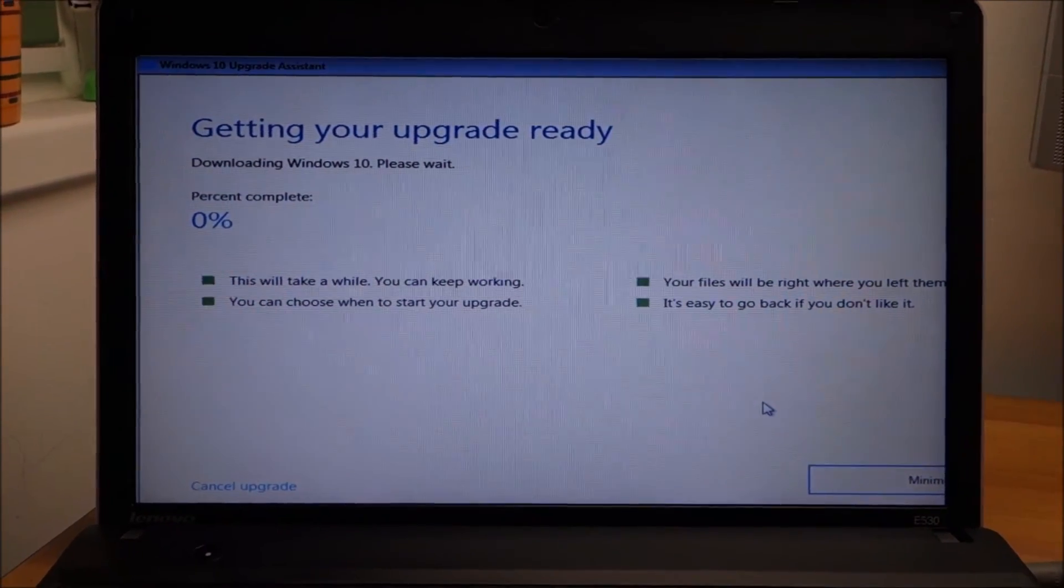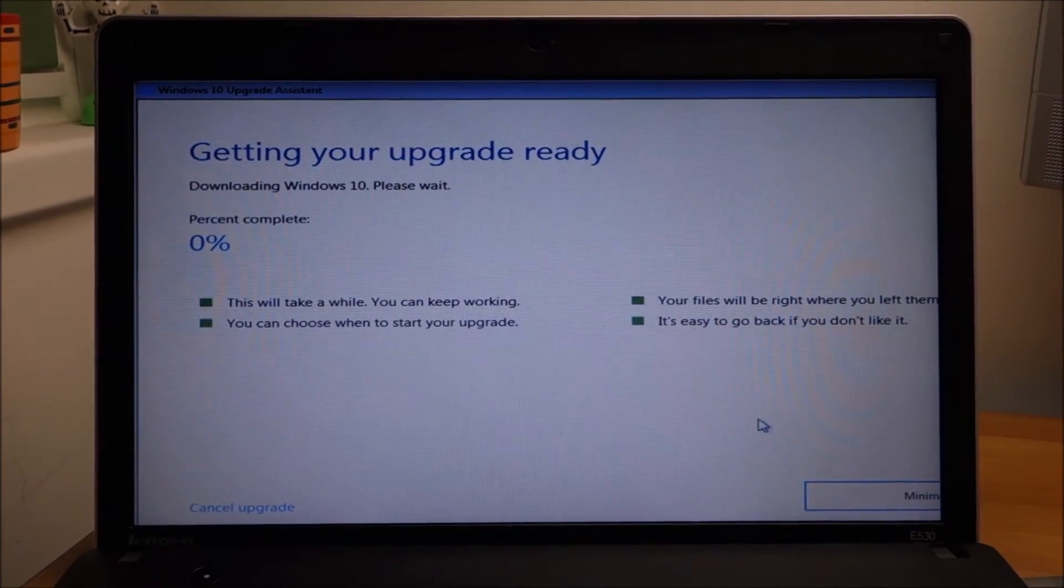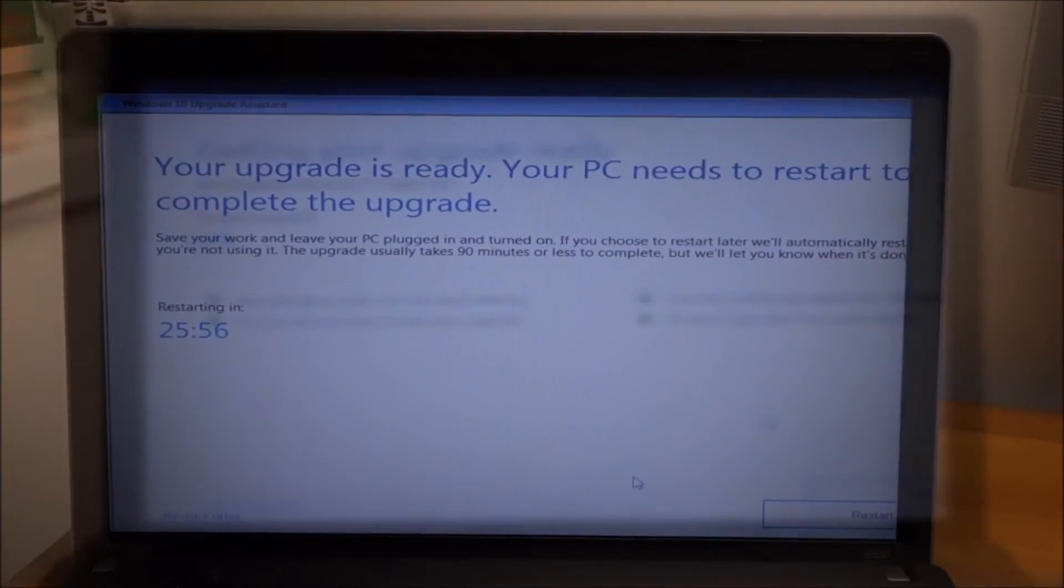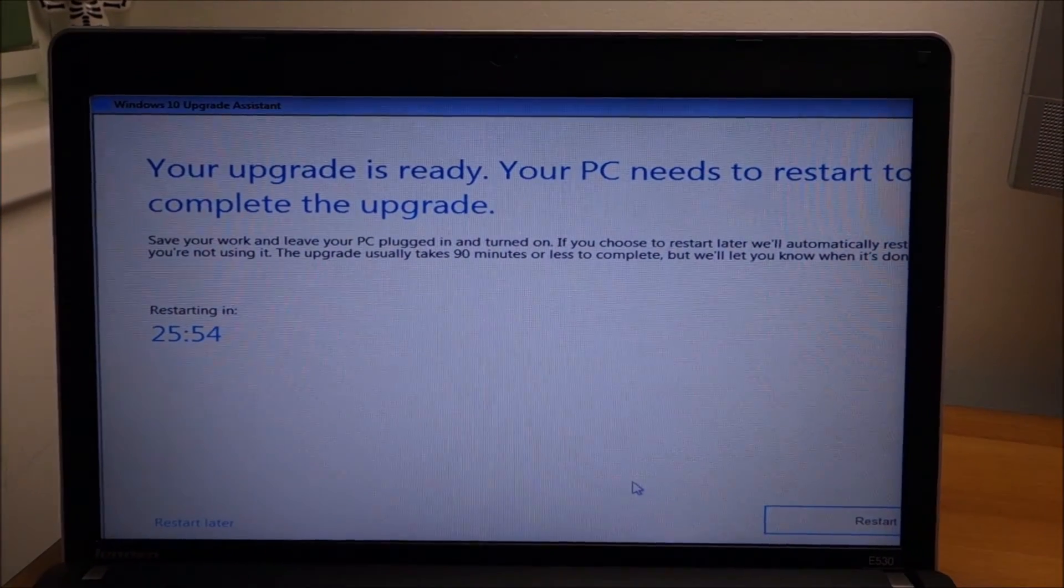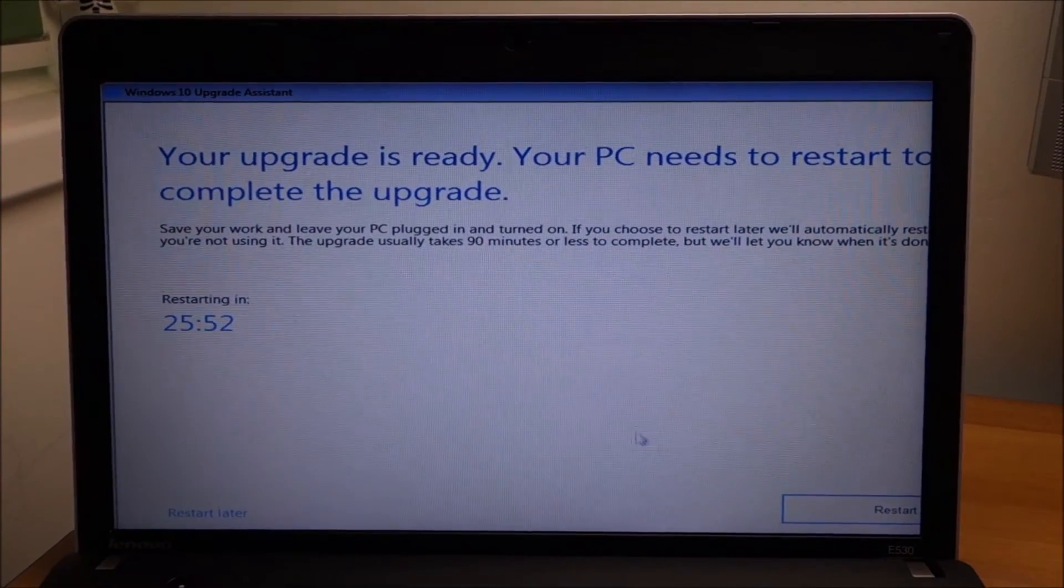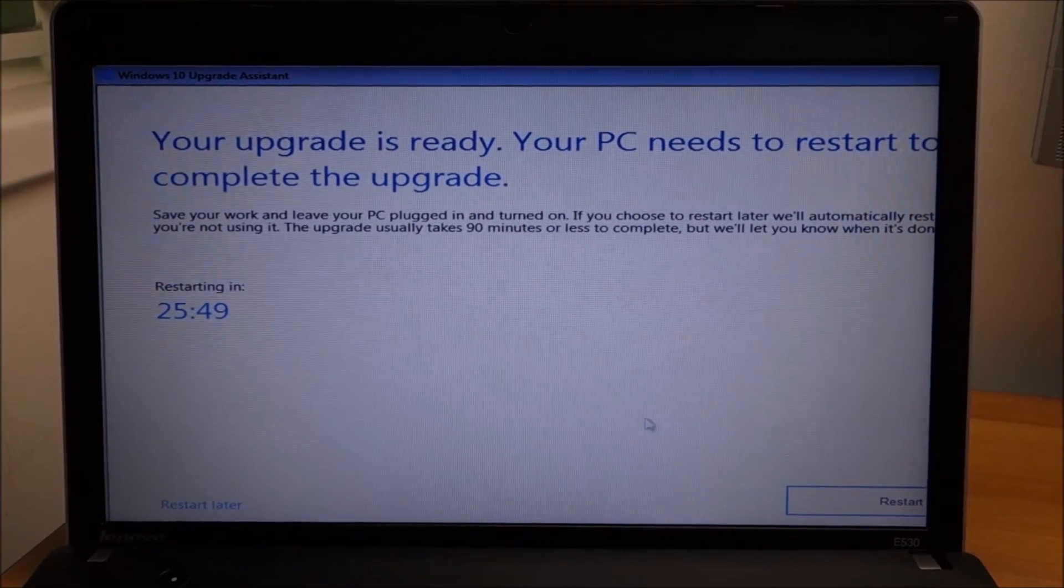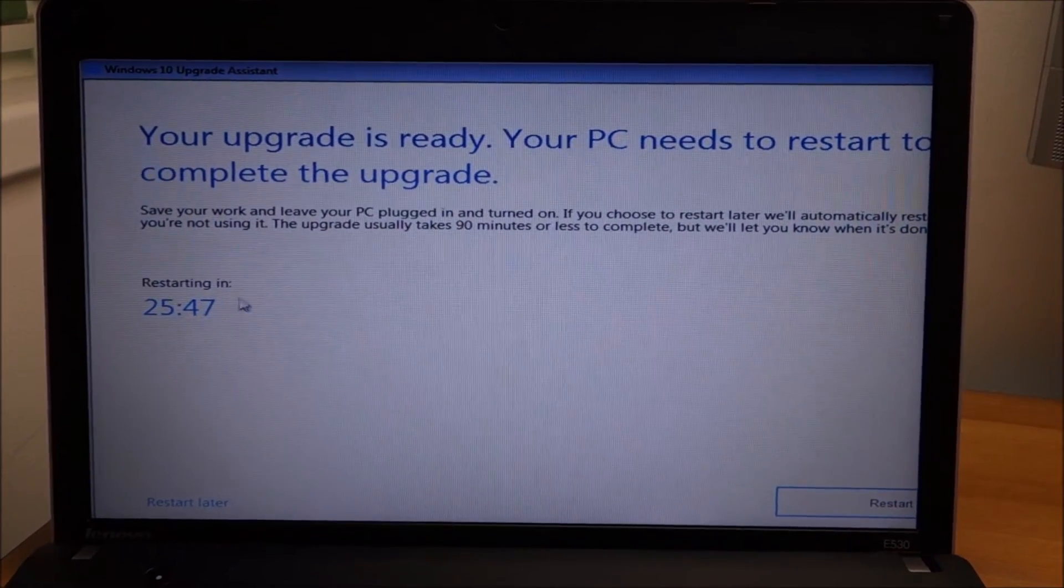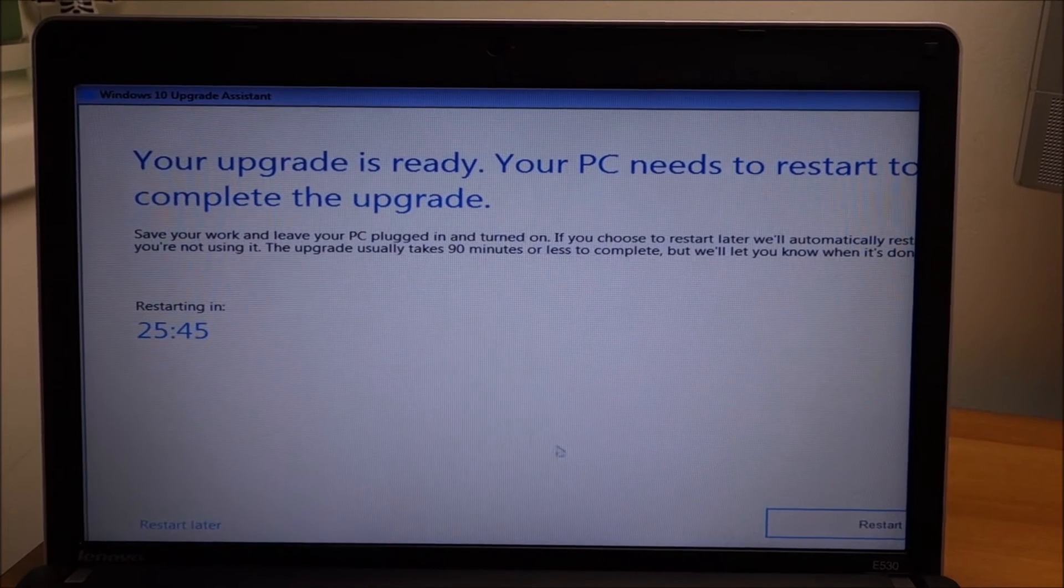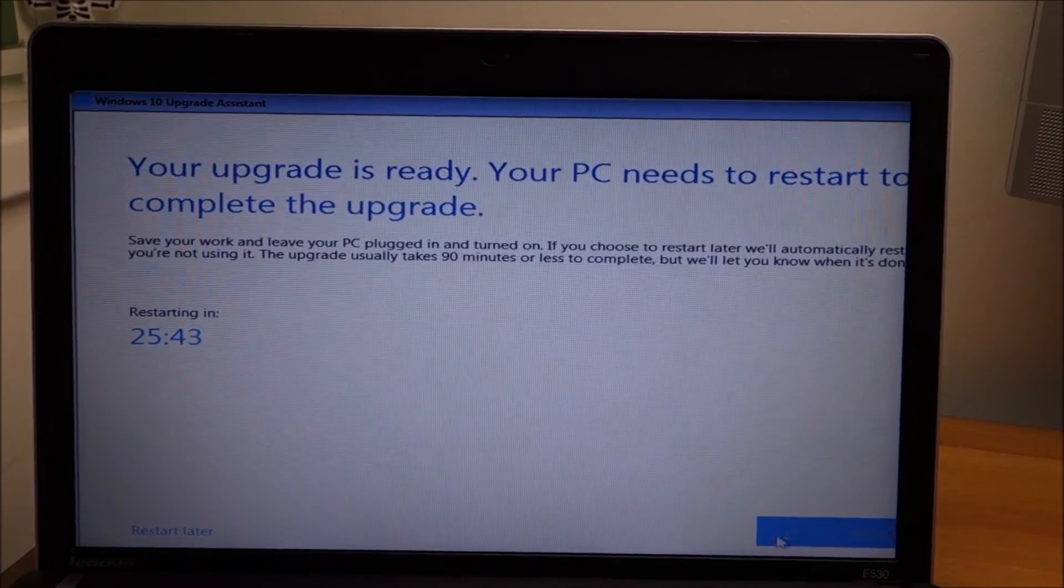For the moment, let it do its thing. It should be this easy. Downloading completed, preliminary install finished. It's going to restart itself, but we don't want to wait, so let's restart.